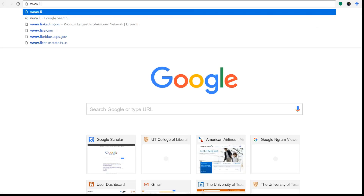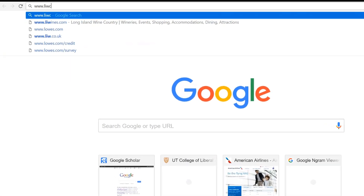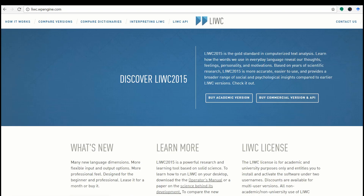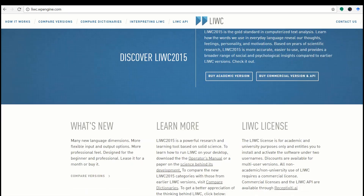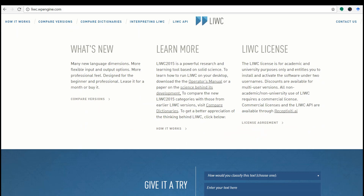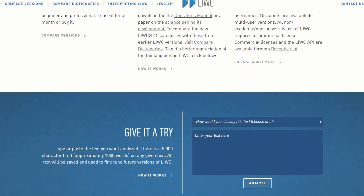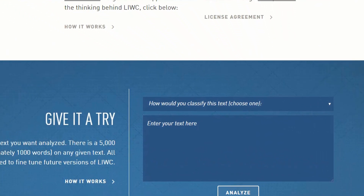First of all, to get there, just go to luke.net. Click there. Voila, here's the cover page. And what we're going to do is actually try out a version of it.